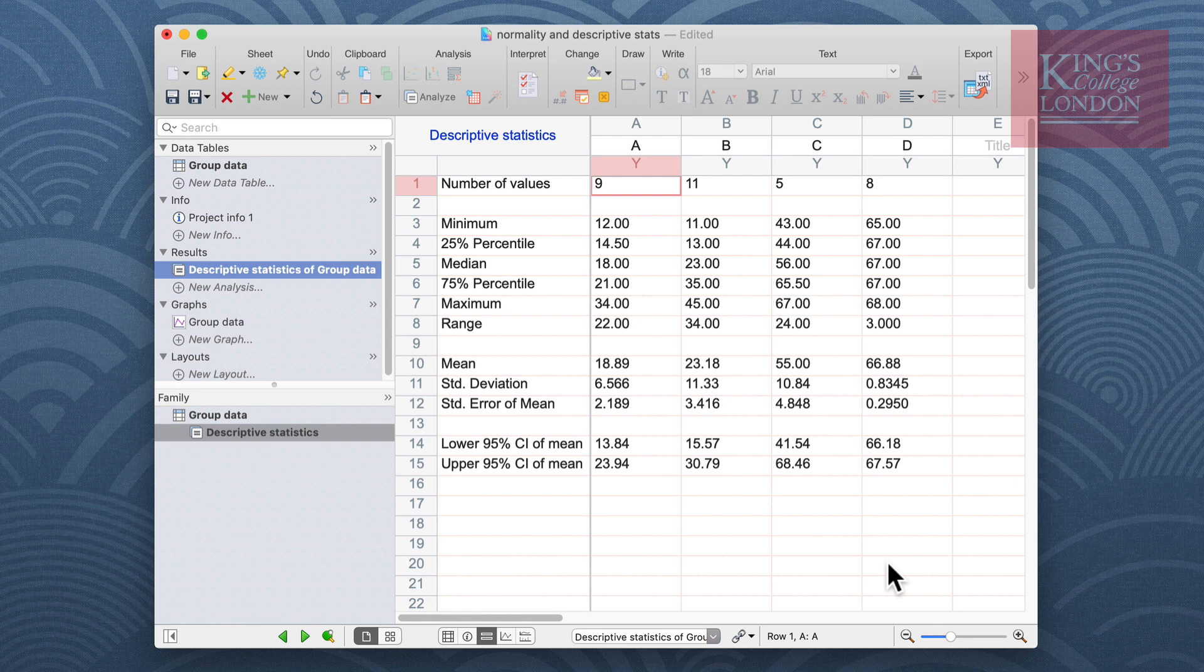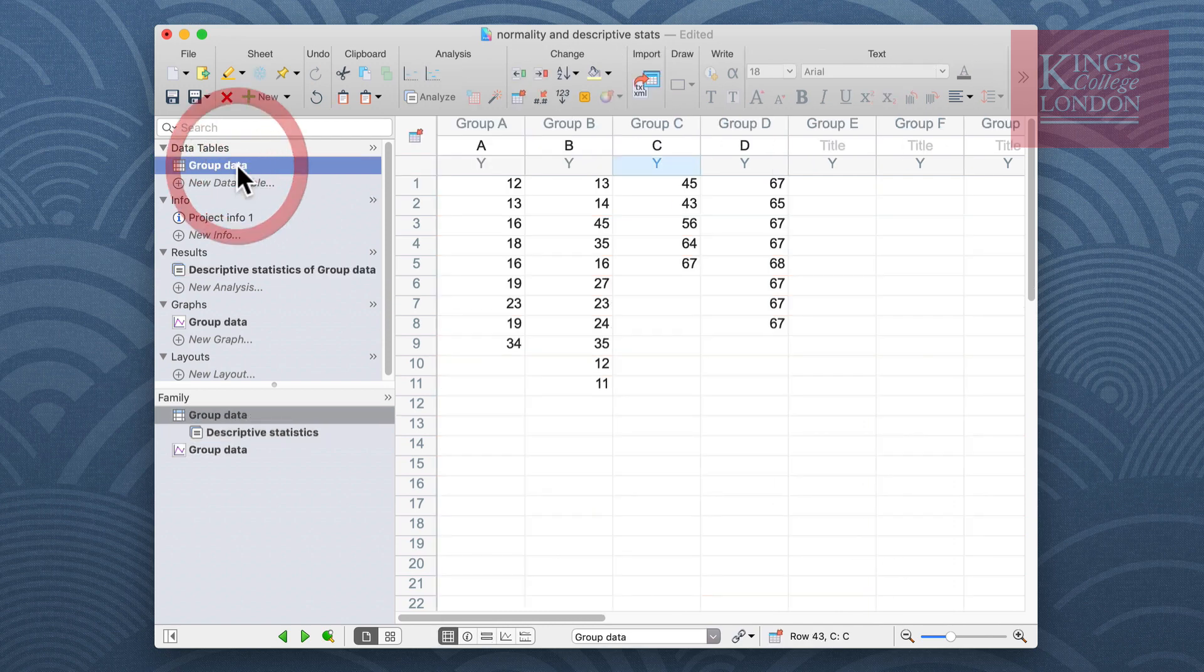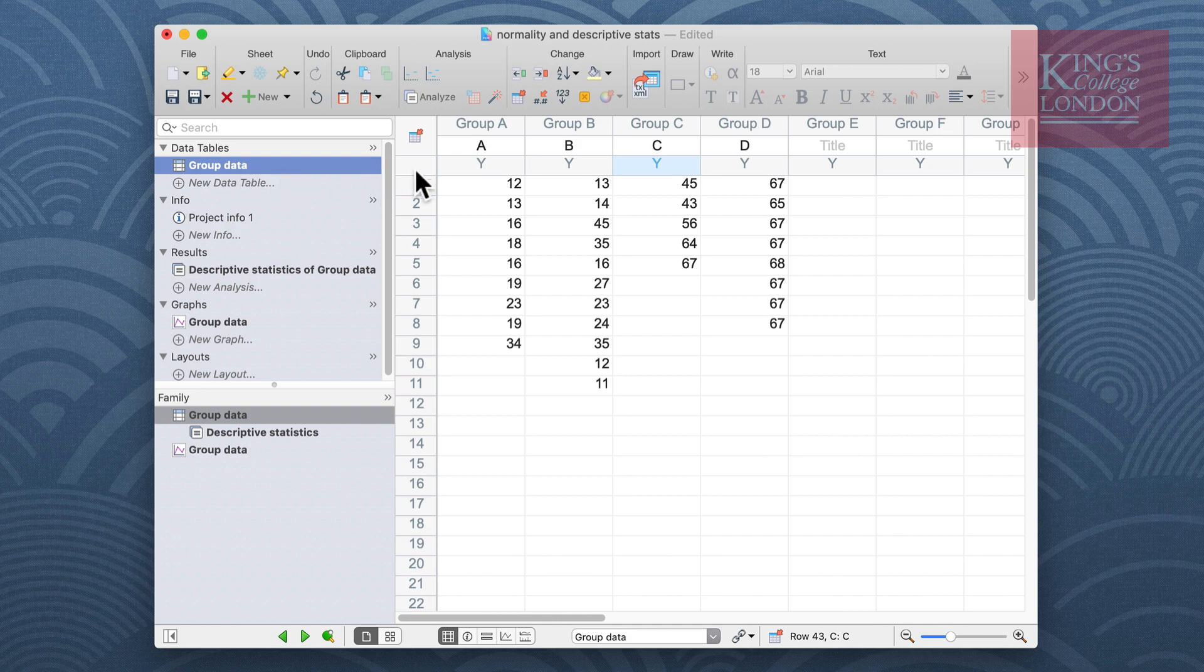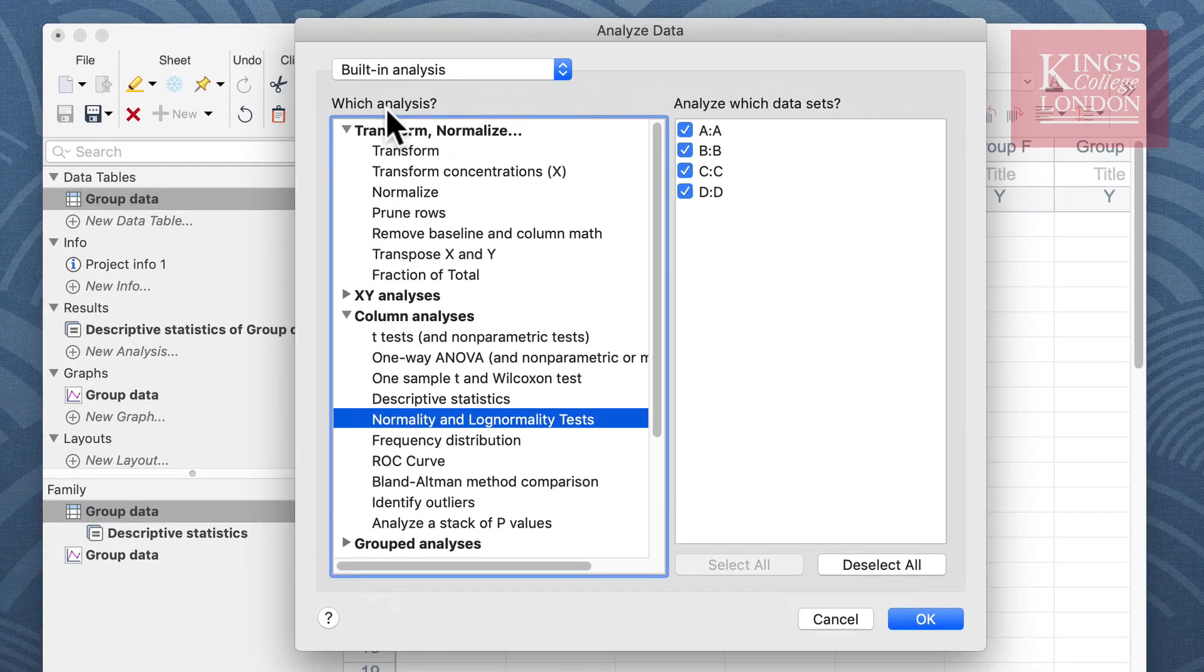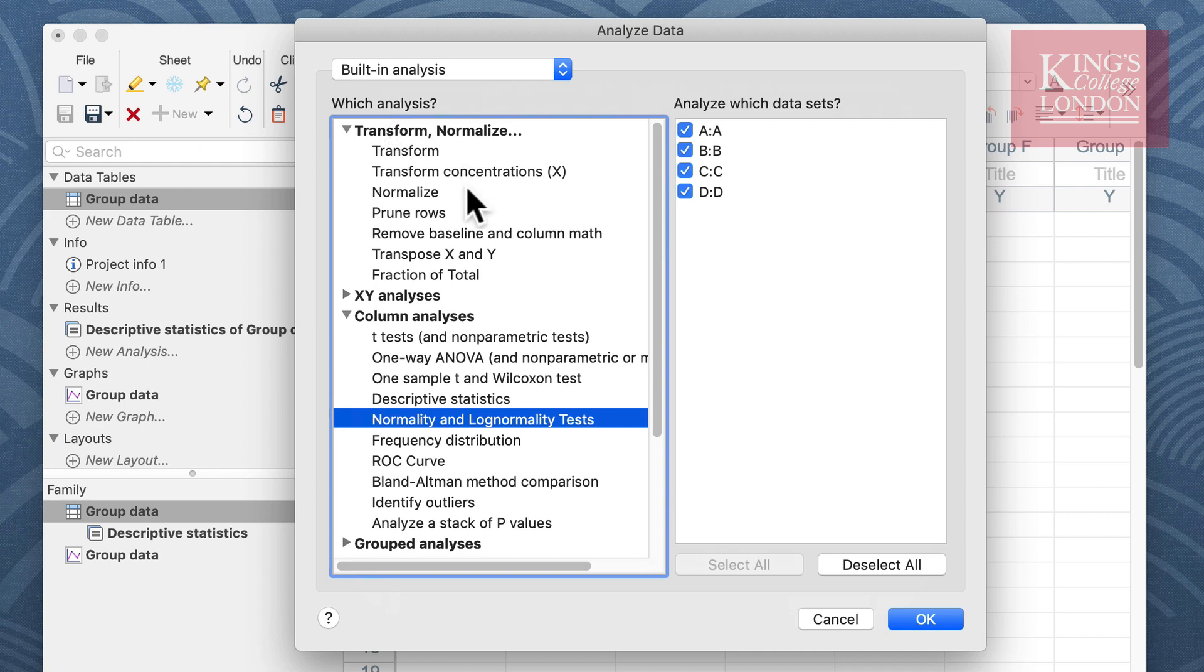We're going to return to our group data table and we're then going to click again on the analyze button. Once more the analyze data window appears and from the left hand side we choose normality and lognormality tests.